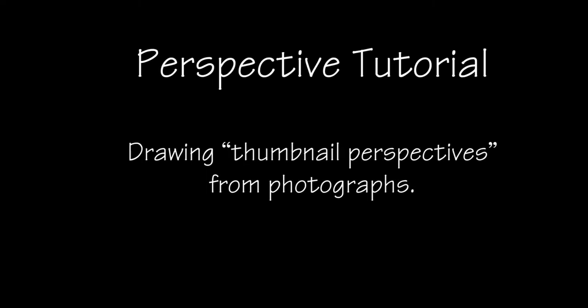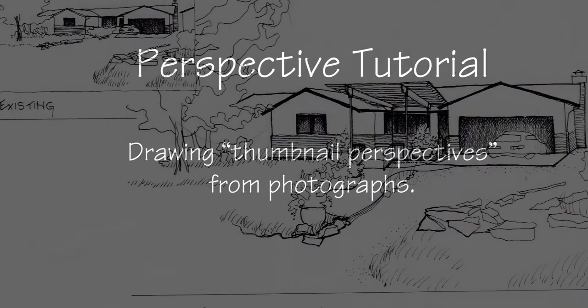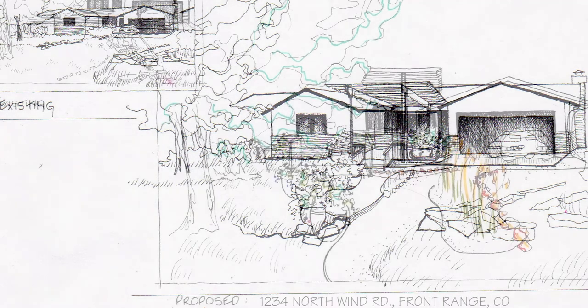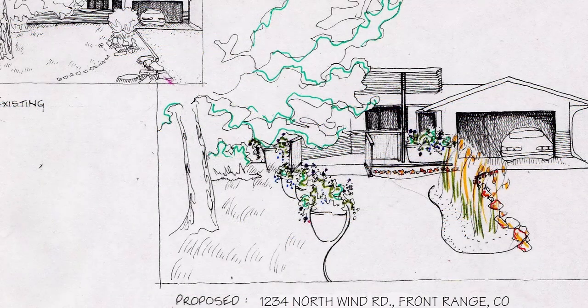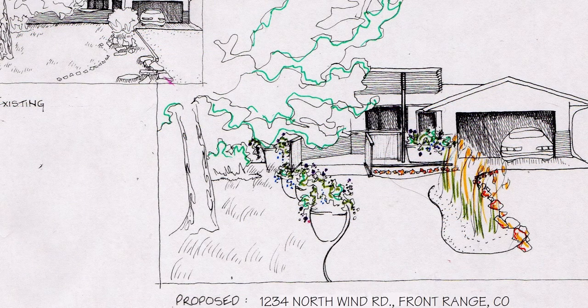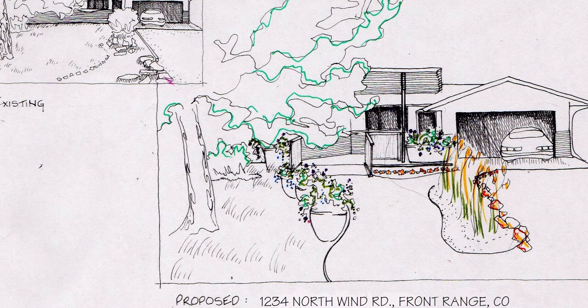Welcome to Perspective Tutorial, Drawing Thumbnail Perspectives from Photographs. This is an example of ink on vellum. And coming up, this is another example of ink with color pencil on vellum.